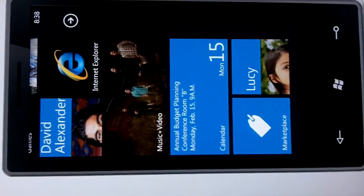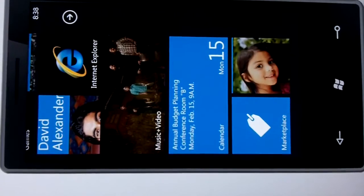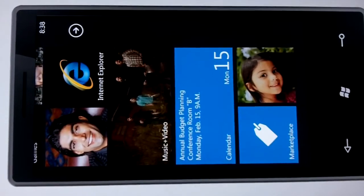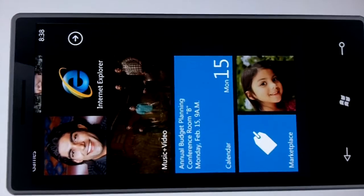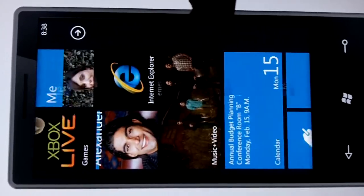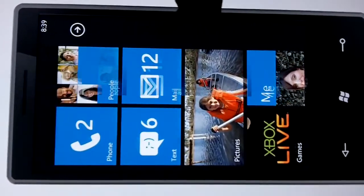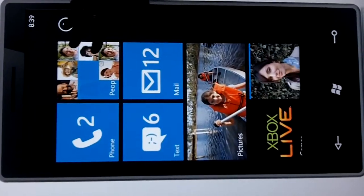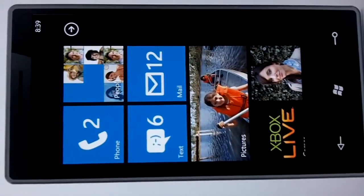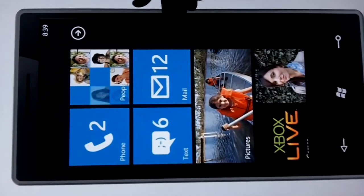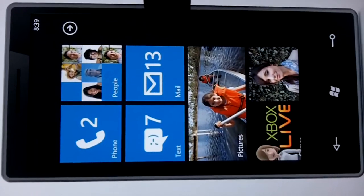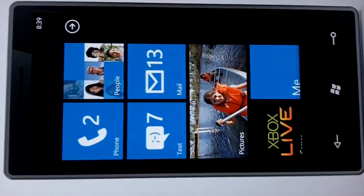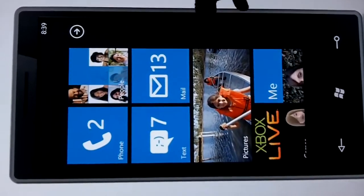And there's a live tile with my calendar showing the next meeting coming up. These tiles are fully customizable — I can change the background color, move them around in any format on the start screen, and I'm also able to unpin and pin other tiles. If I wanted to add contacts or applications, I could do that.